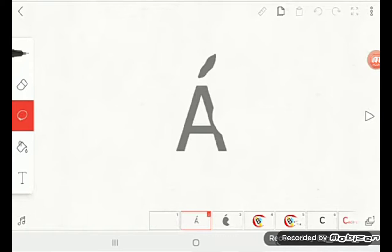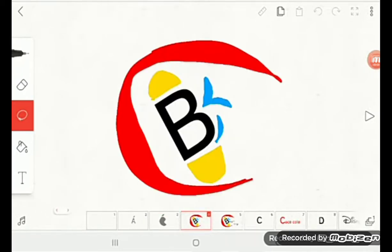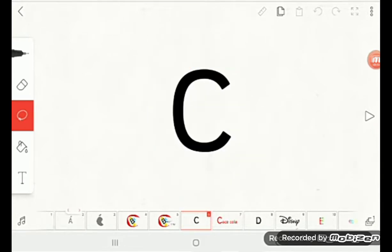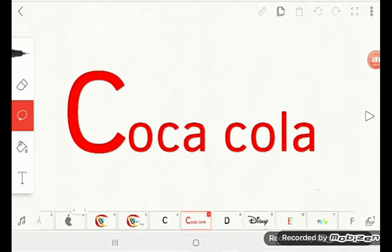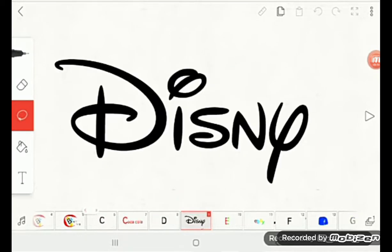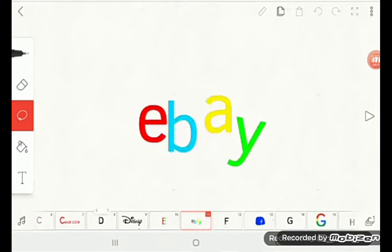A is for Apple, B is for Burger King, C is for Coca-Cola, D is for Disney, E is for eBay.